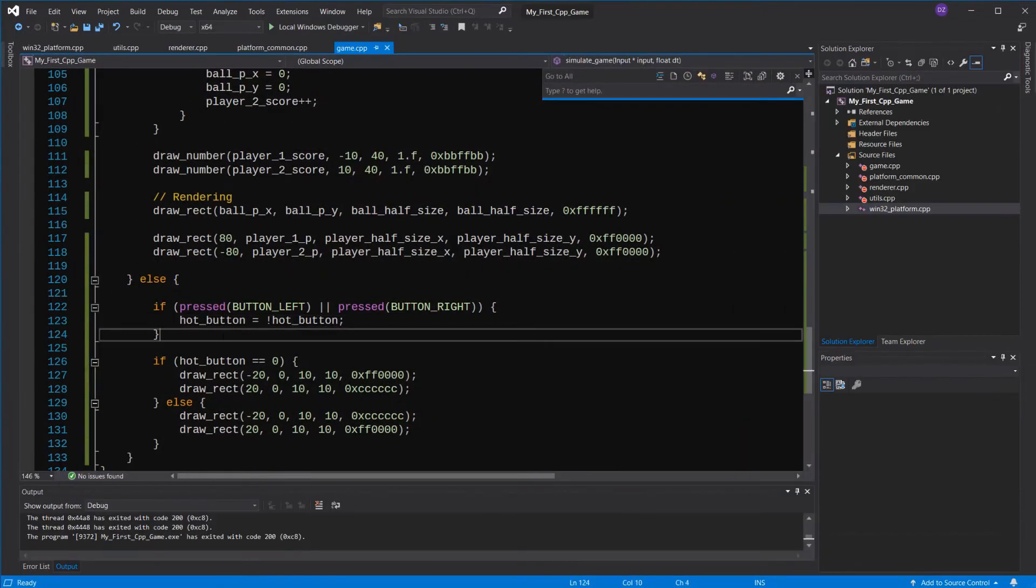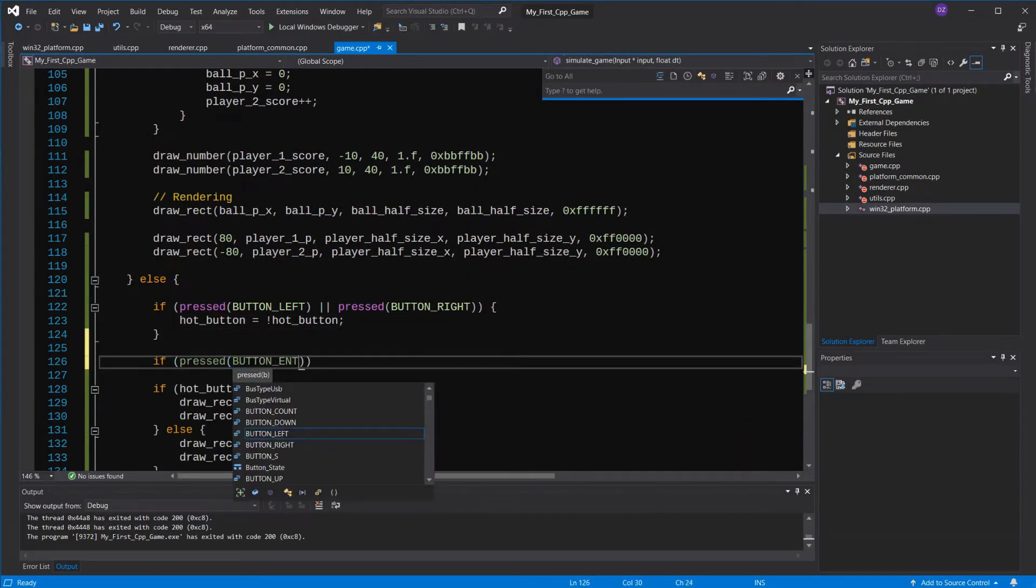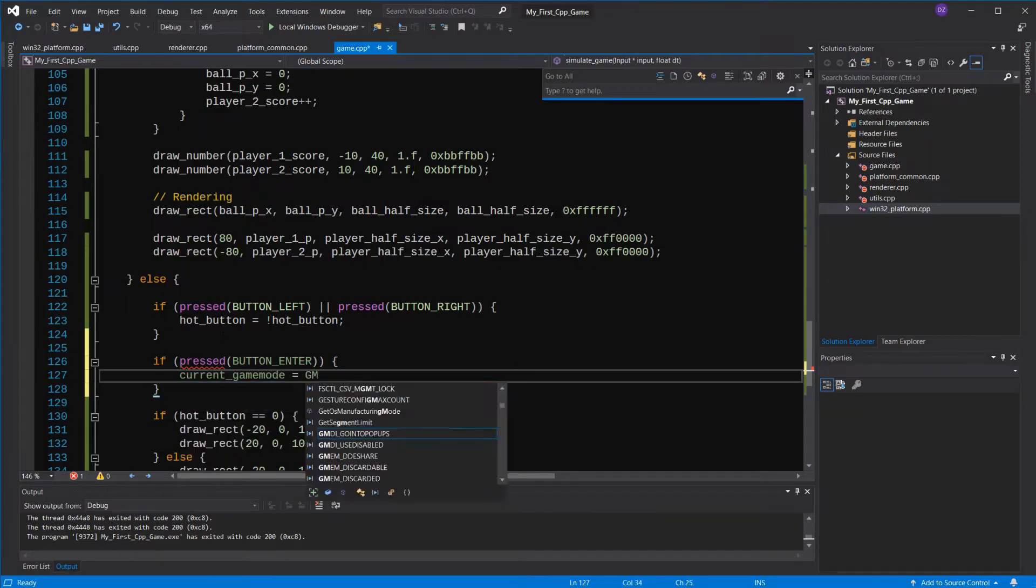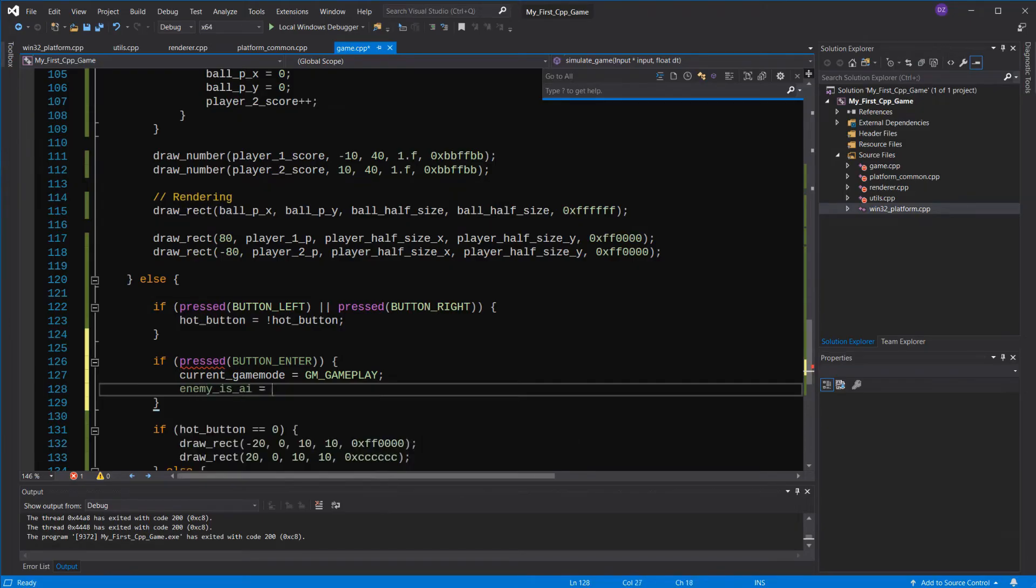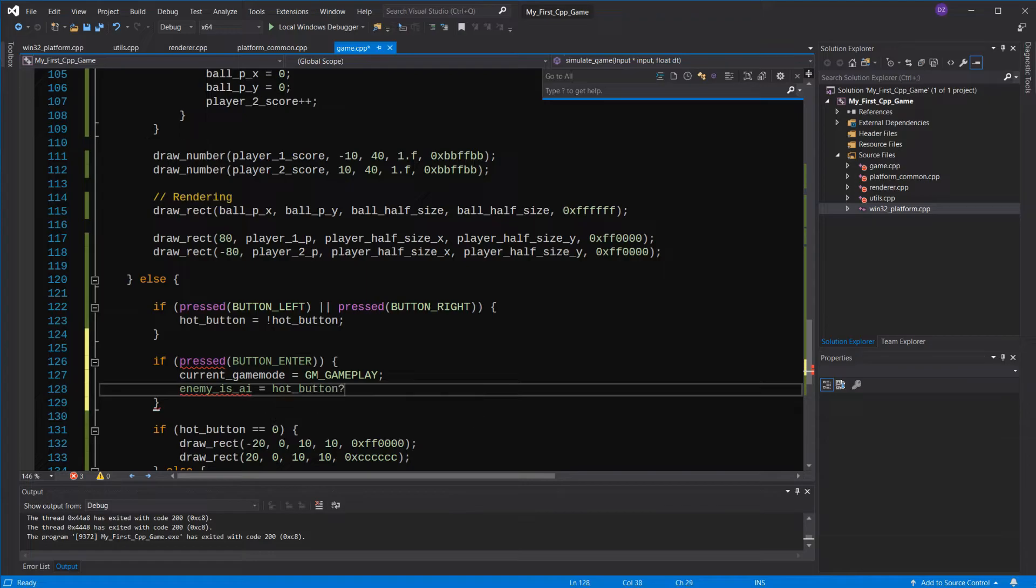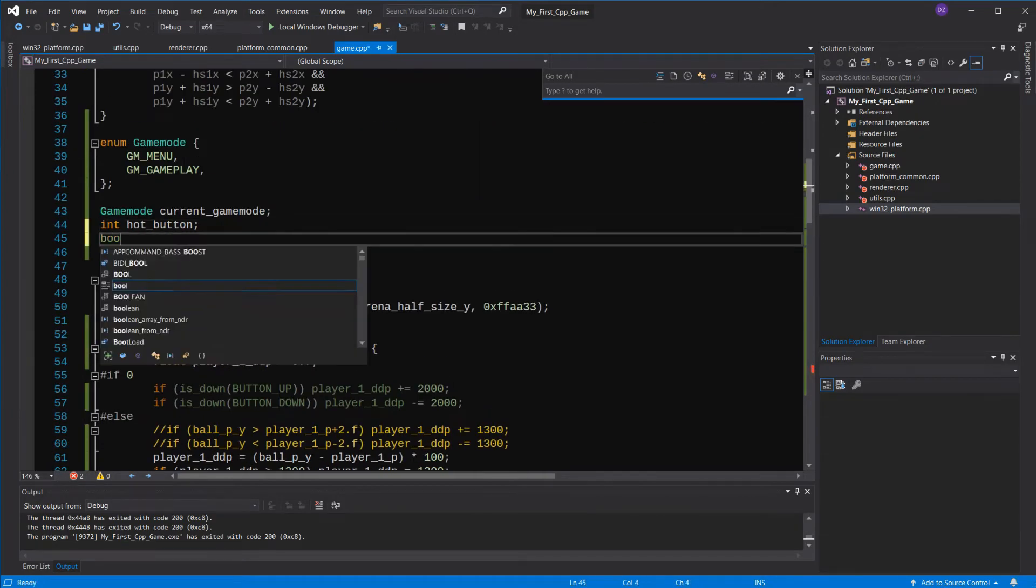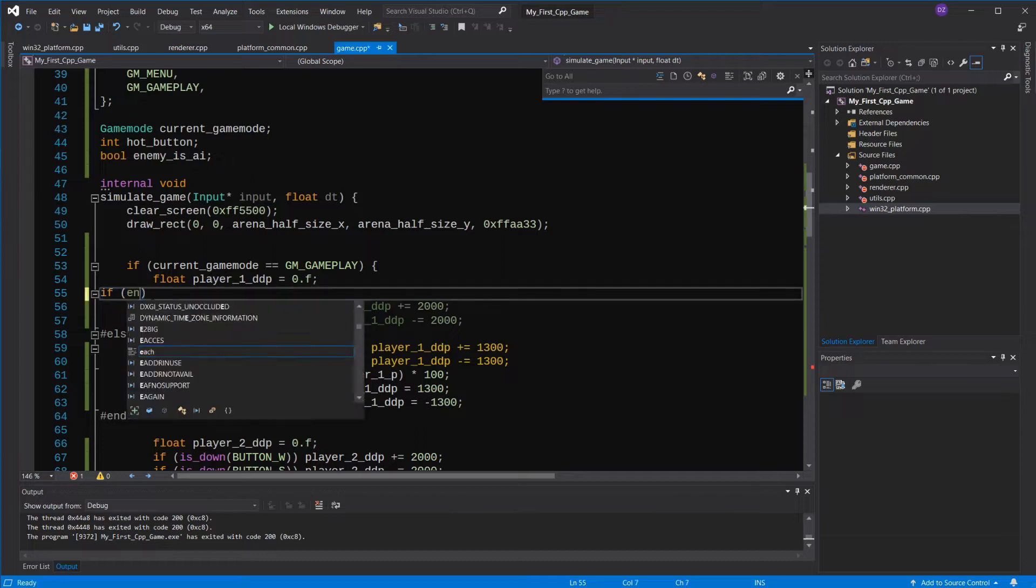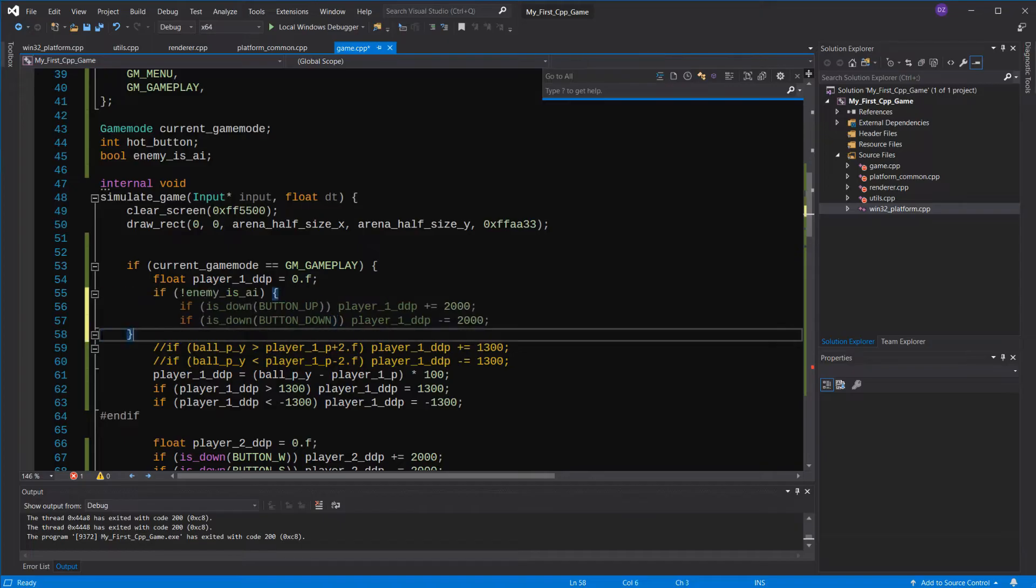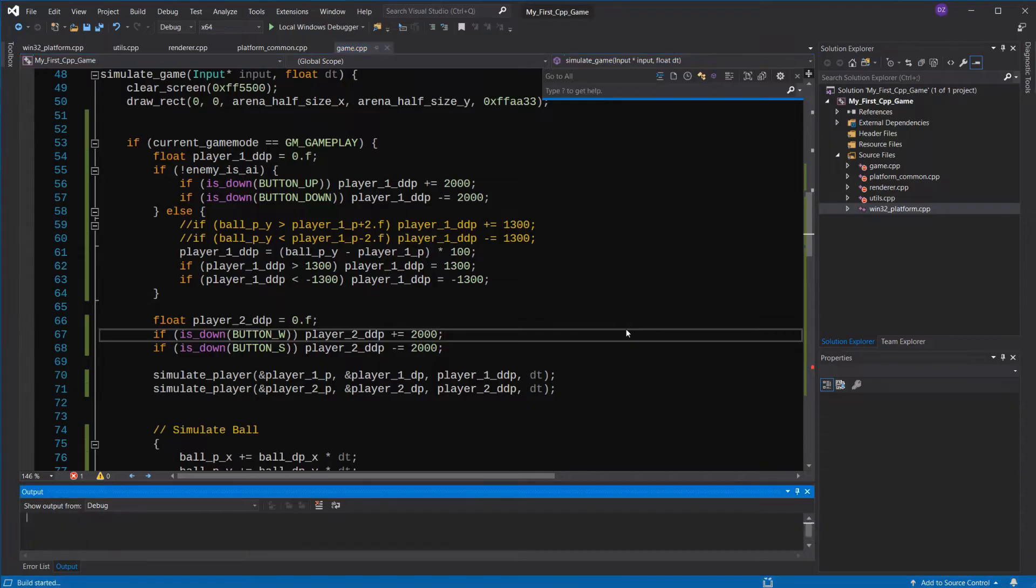To make the enter actually start the game super easy. If I press the enter button, I'll change the current game mode and set whether or not the enemy is an AI, based on the hot button. I'll create a variable for that now. And remember the pound if we added in the last tutorial? We'll change that to an actual if, because the player can choose whether he'll control the enemy or not.